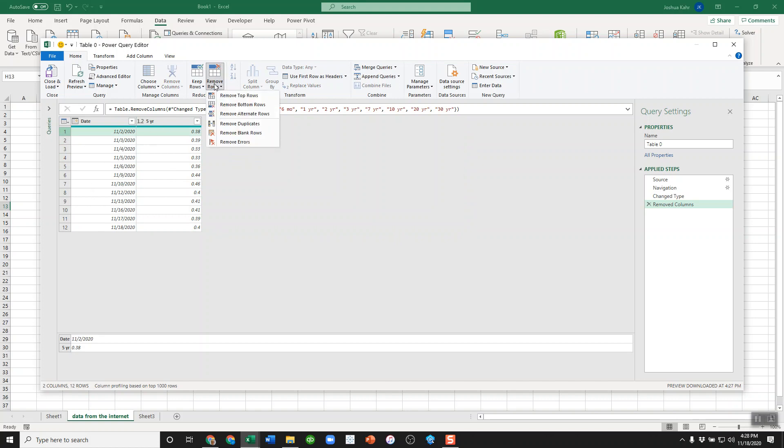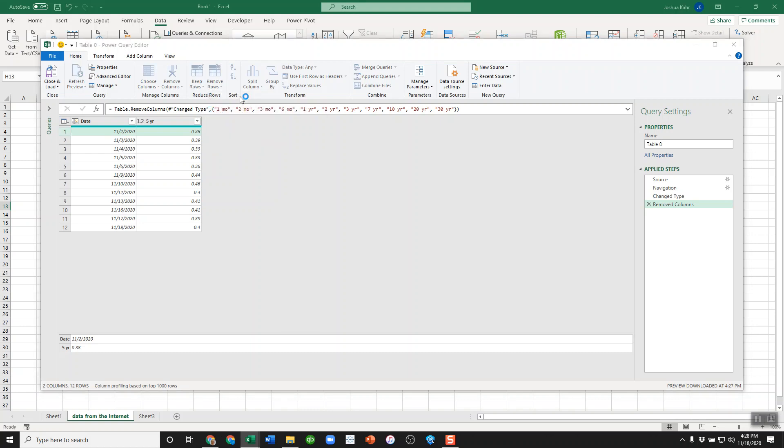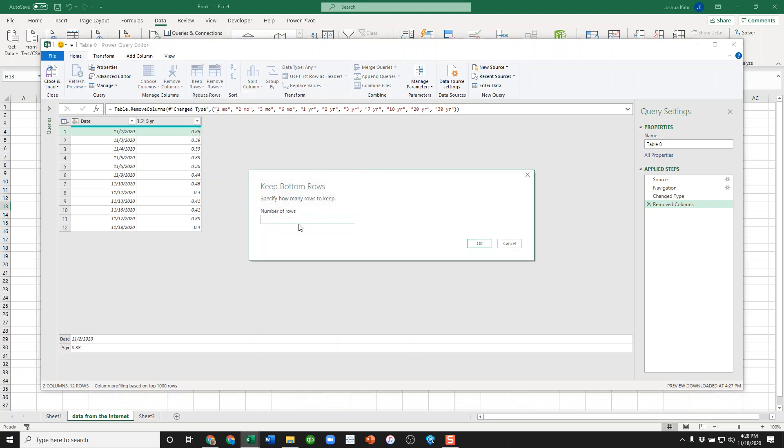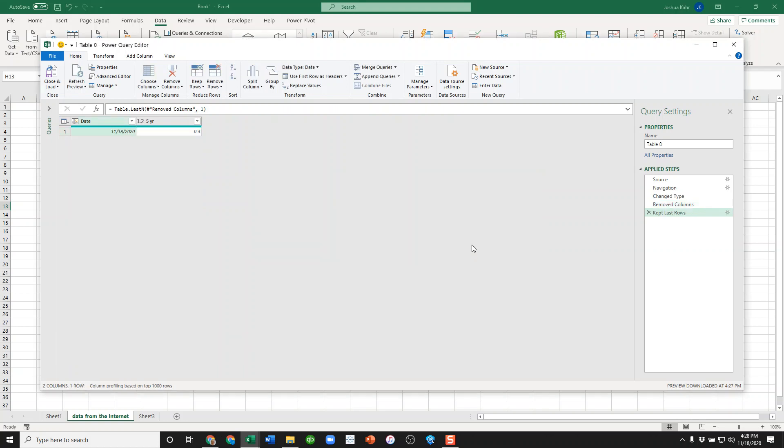And maybe I want only the last—from the last row. I'll say 'Remove top rows' or something like that, or better, let me do this: 'Keep bottom rows,' one row. If I do that, it gives me only the bottom row.